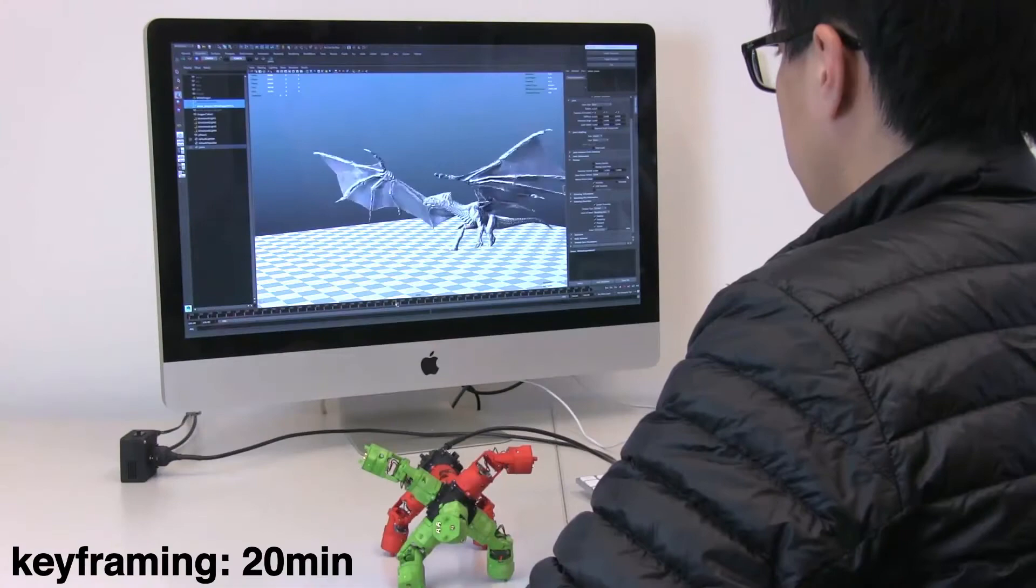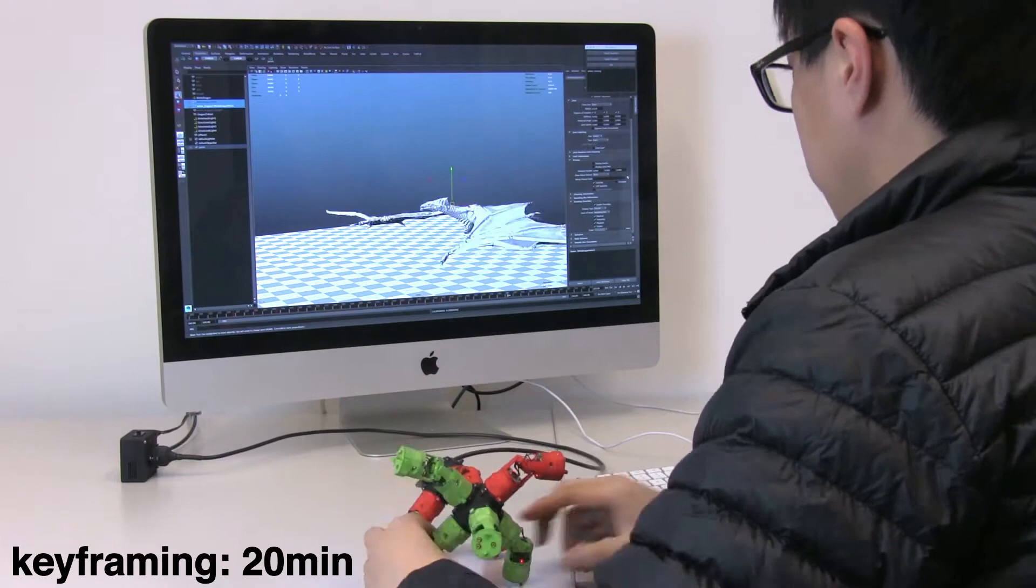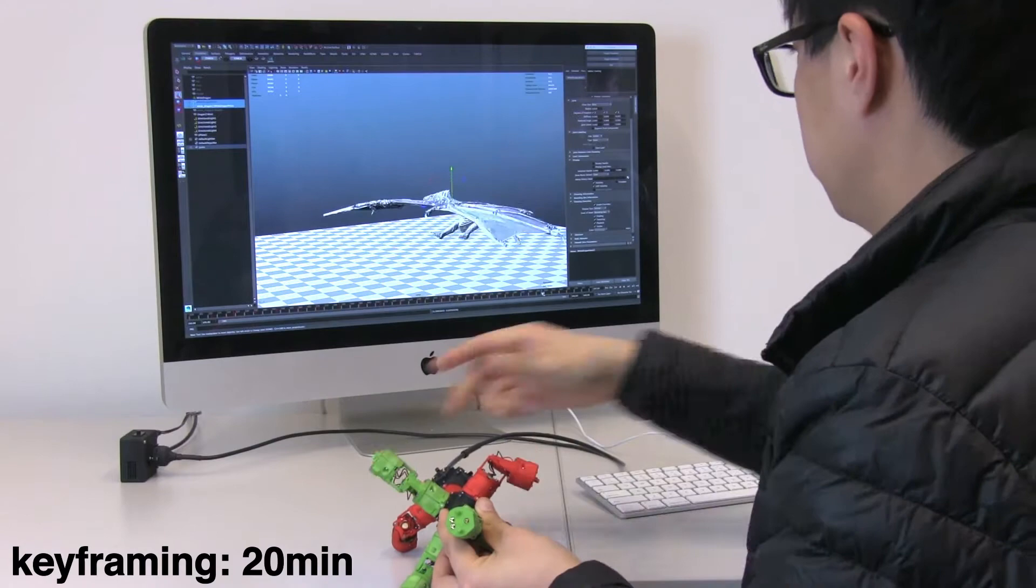A character with a complex rig can be keyframed with our method, creating a high-quality animation. Pose space interpolation reintroduces pose details, such as the moving tail of a flying dragon.